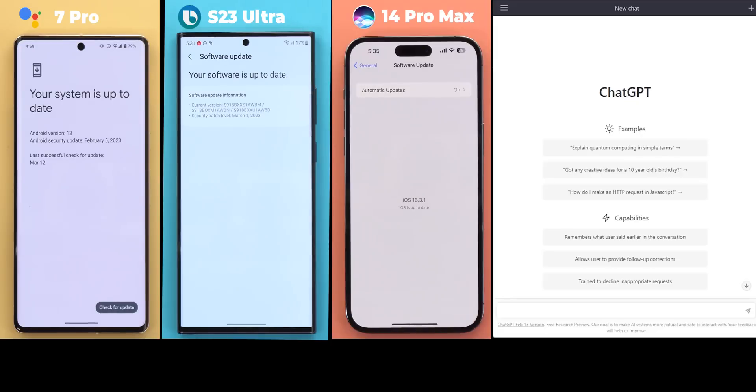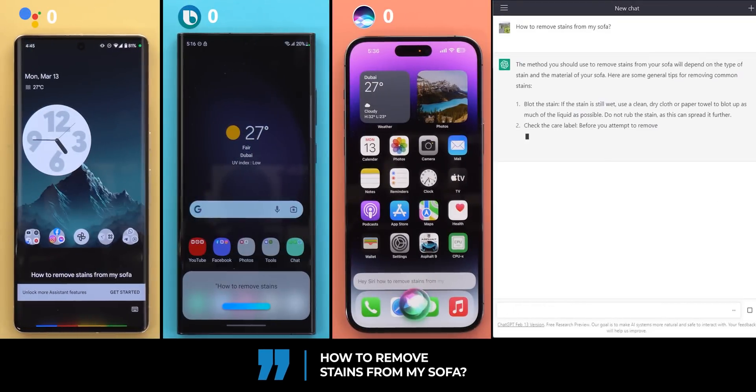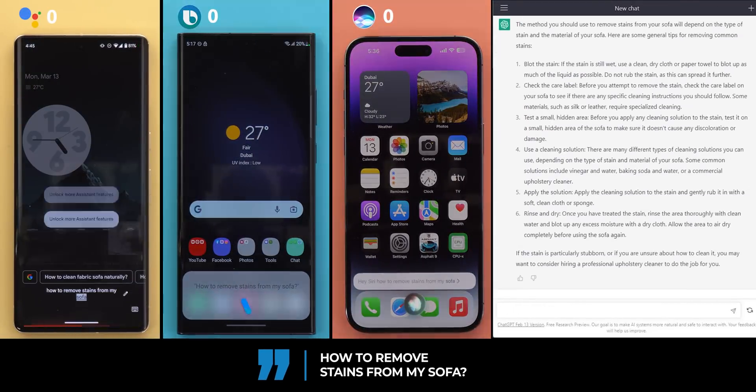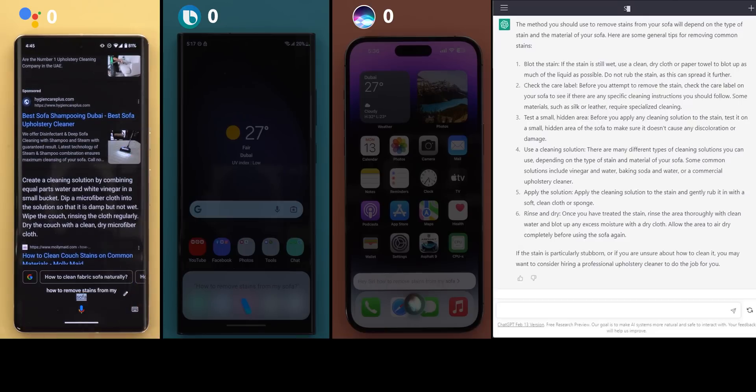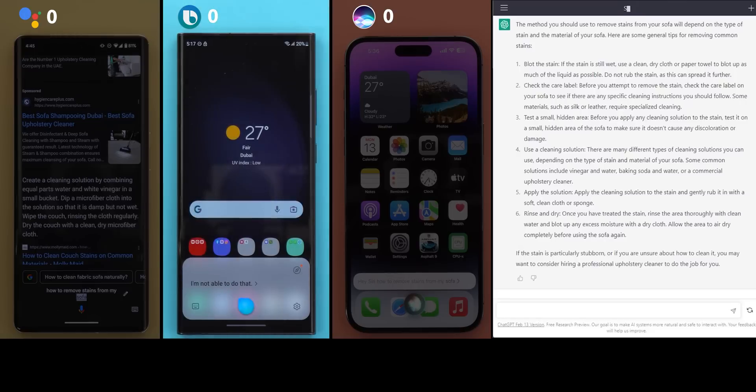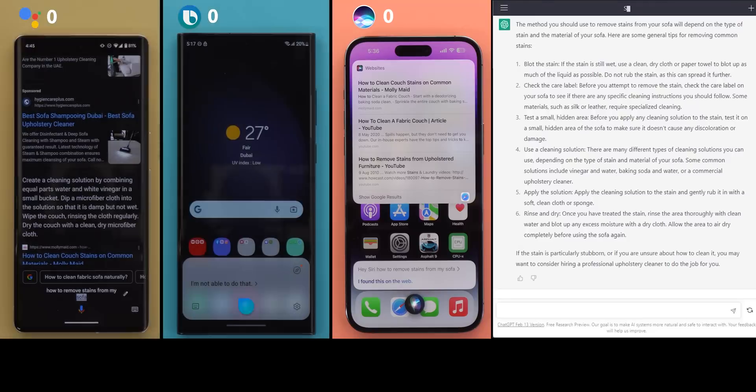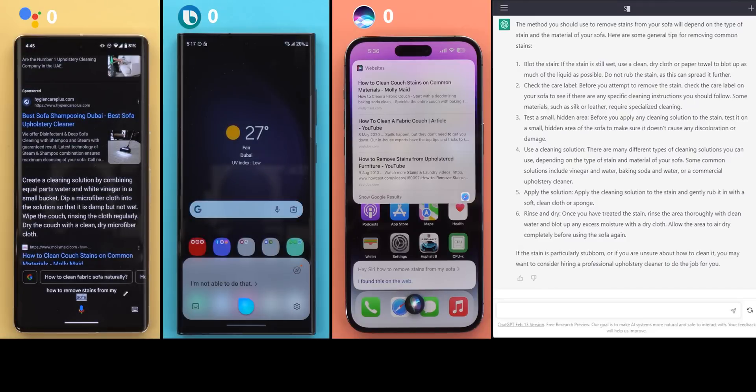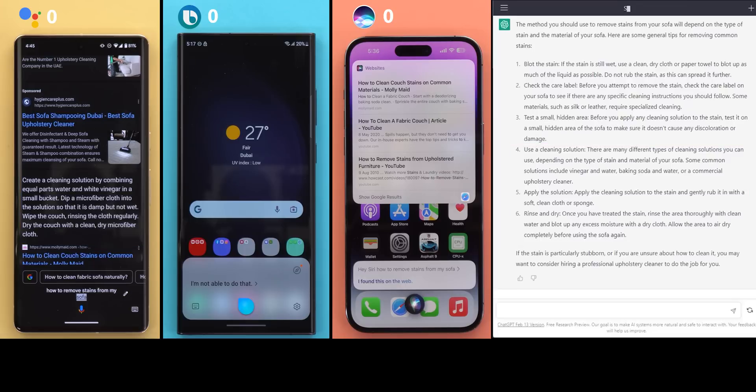So let's start with the comparison and I will call the first category the DIY questions. Question number one, how to remove stains from my sofa? According to Mollymade, create a cleaning solution by combining equal parts water and white vinegar in a small bucket. Dip a microfiber cloth into the solution so that it is damp but not wet. Wipe the couch rinsing the cloth regularly. Dry the couch with a clean dry microfiber cloth. I'm not able to do that. I found this on the web. Of course ChatGPT gave the most detailed response with clear instructions and you will see that Google Assistant answer matches the last three points in the ChatGPT response. Bixby thought that I'm asking here to clean the sofa and told me she's not able to do that and Siri slapped some web results on the screen and called it a day. So one point for Google Assistant and nothing for the other two.